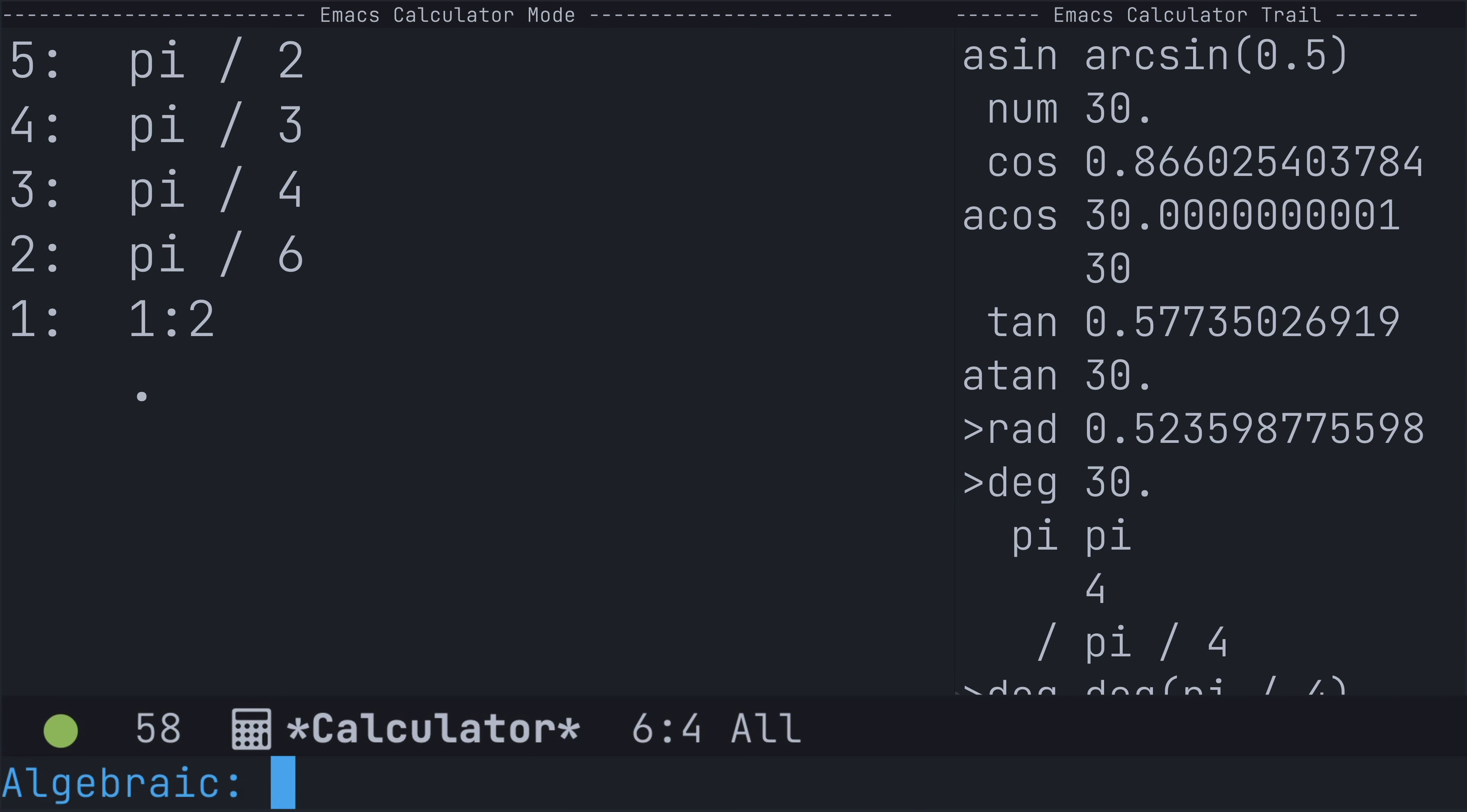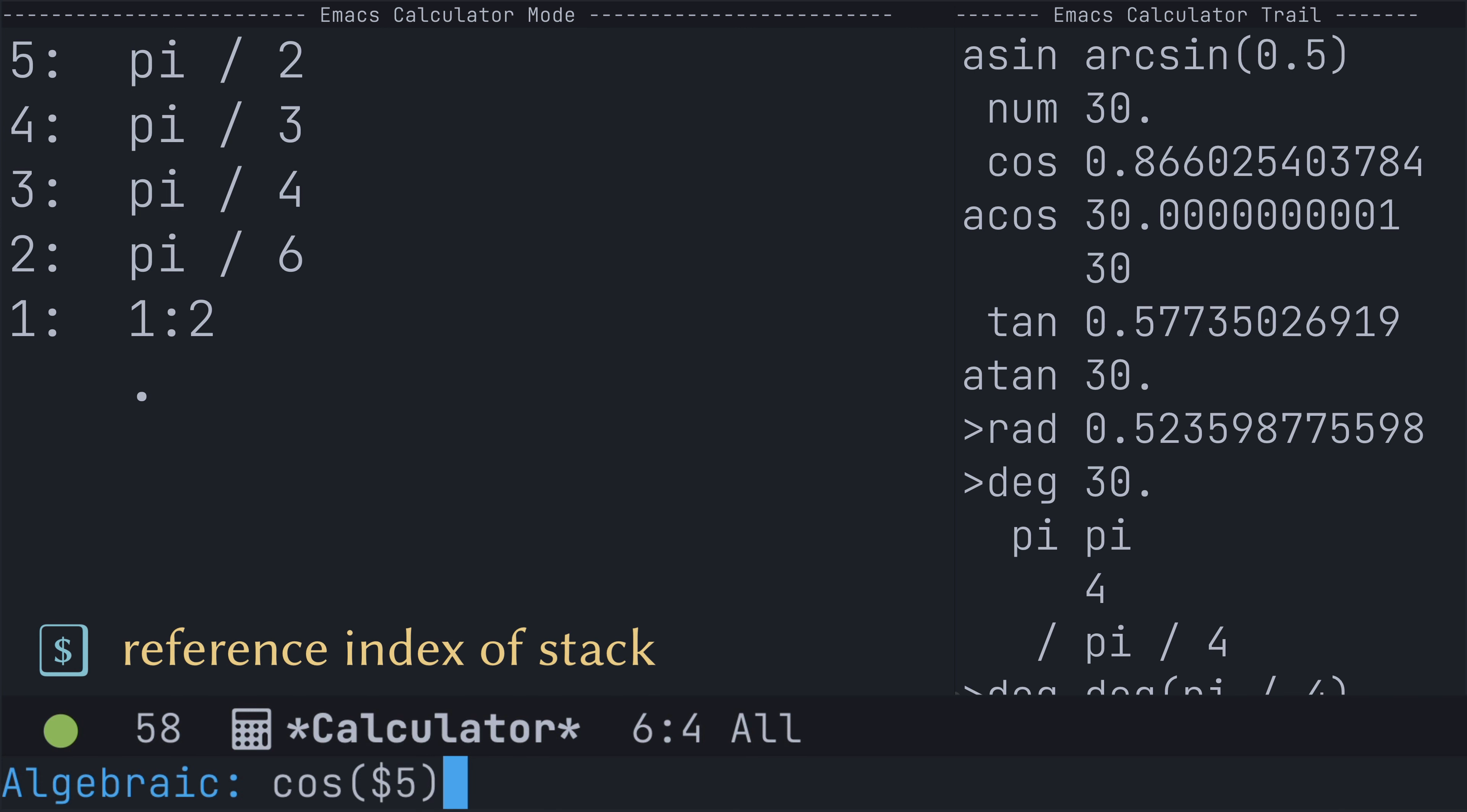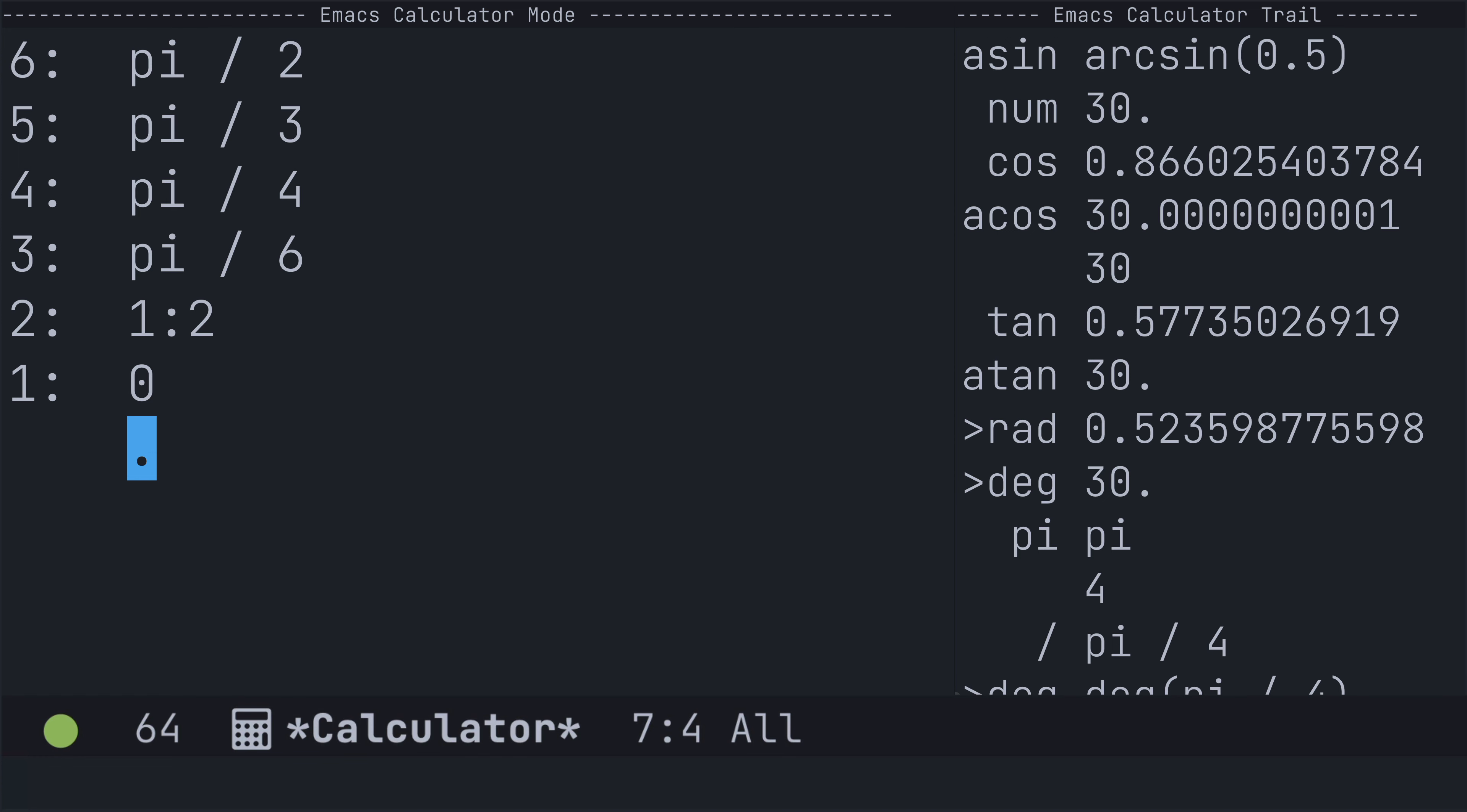Let's try it one more time. This time, I'm going to make use of the cosine function. And I am going to reference the angle at position five in the stack. And that returns zero as expected.